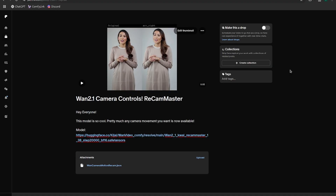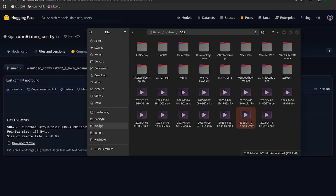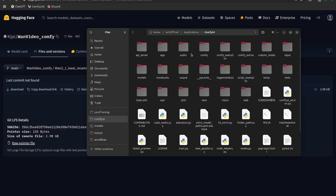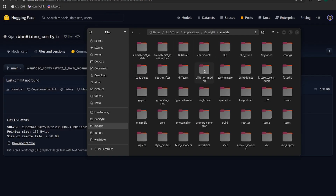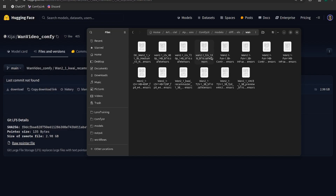To start off, the first thing we need to do is download the model. I have a link to it on the Patreon post in the description, and I'll also link the model in the description as well. Just click on the model and we can download it from Hugging Face - hit the download button here. Once it's downloaded, head into your ComfyUI folder, go to models, then diffusion models. I put it into my Wan folder, and you can see the ReCamMaster model is right here.